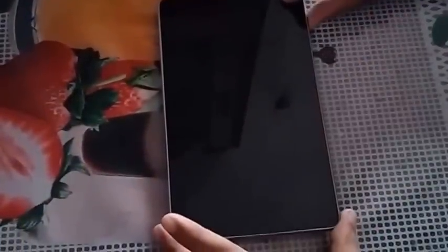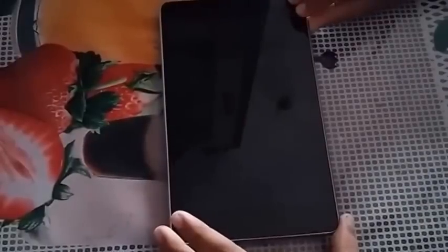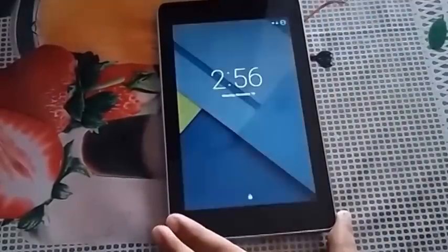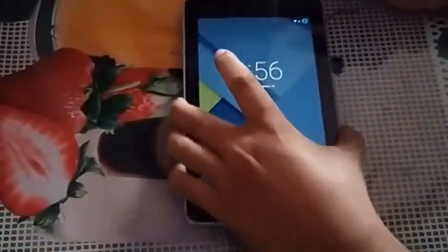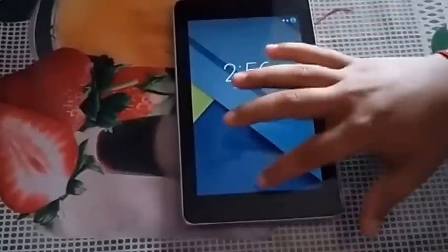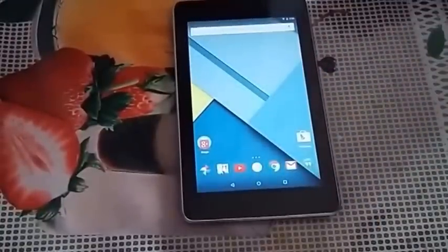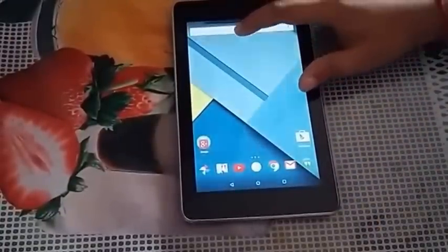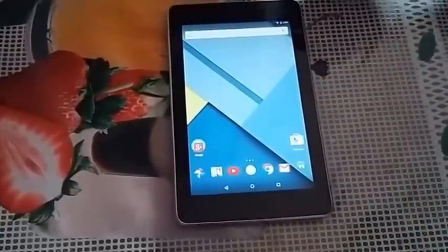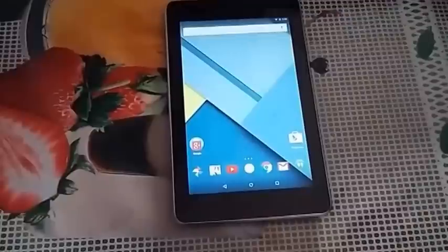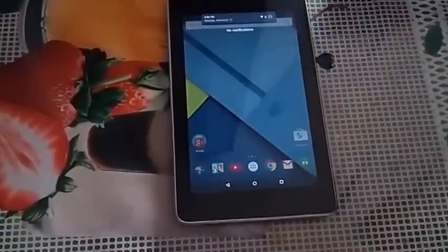Hey guys, today we are going to show you Android Lollipop, that is Android 5.0, on the Nexus 7 2012. You can see it's the Nexus 7 2012 edition and we somehow managed to install it. It's not the OTA — we managed to flash the factory images that Google has released on their developer website. We will provide the link in the description so you can go and check that out.